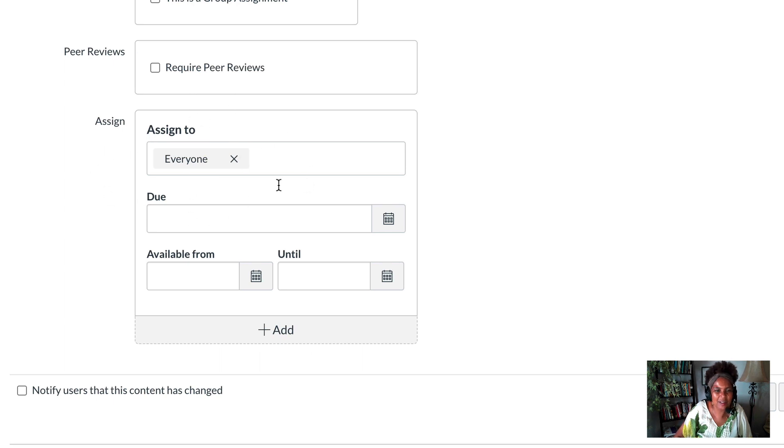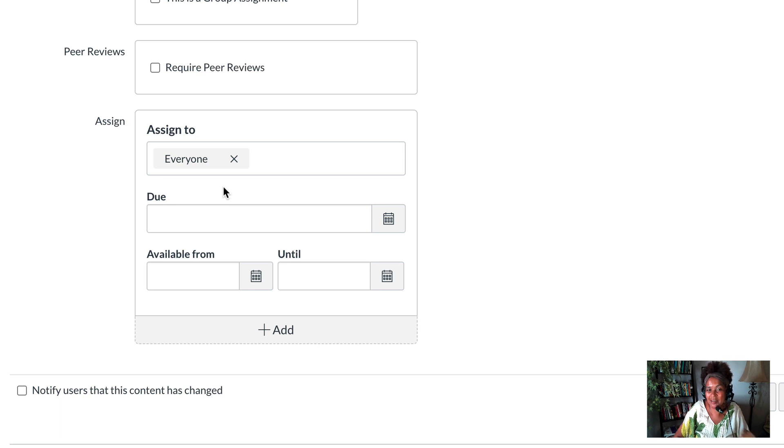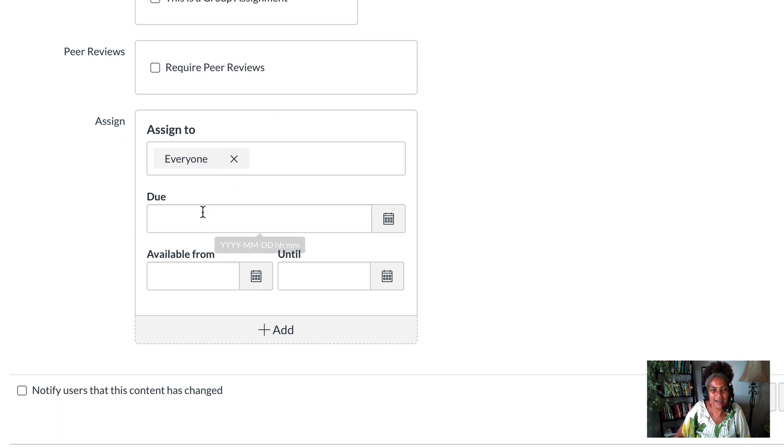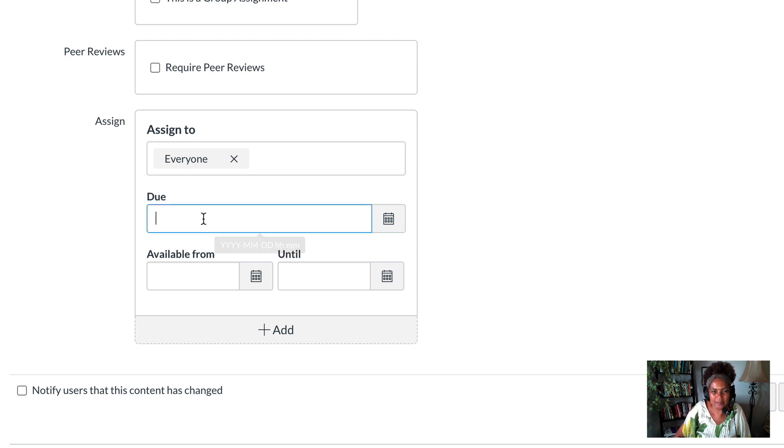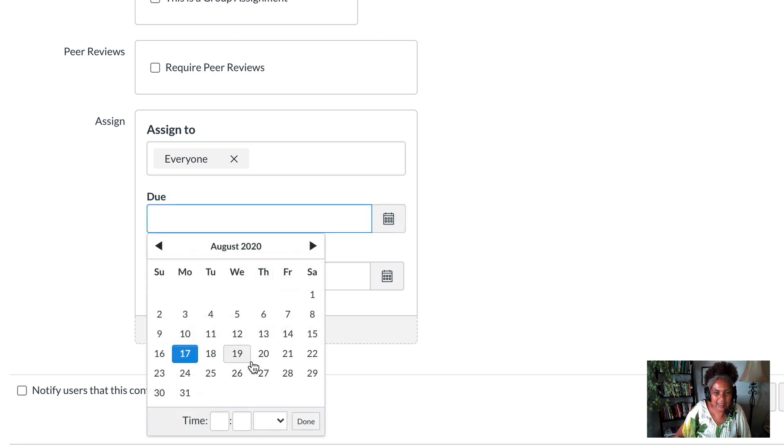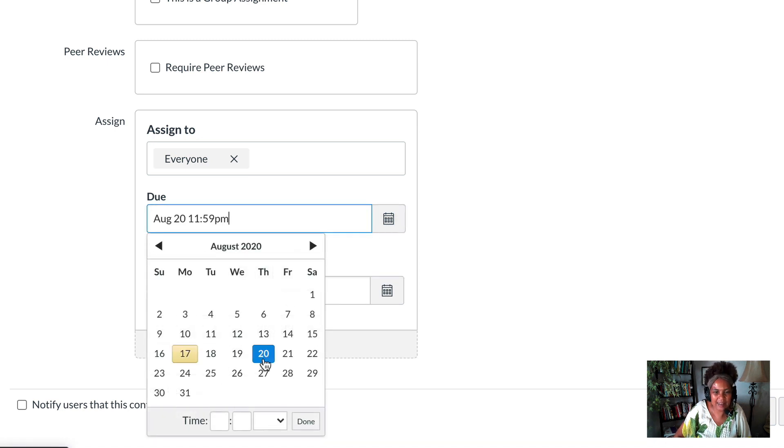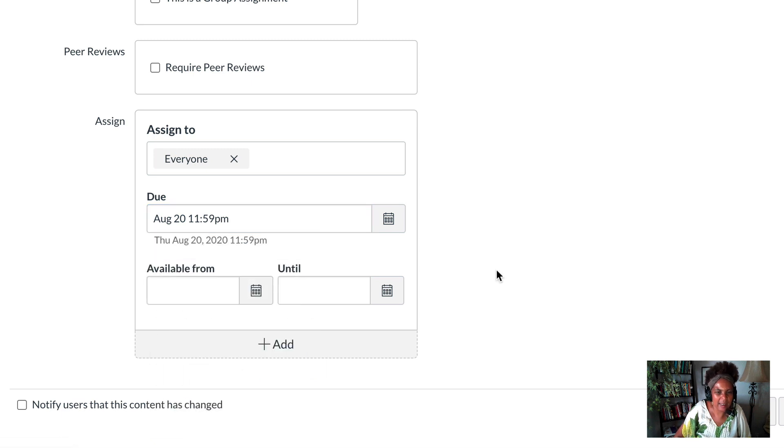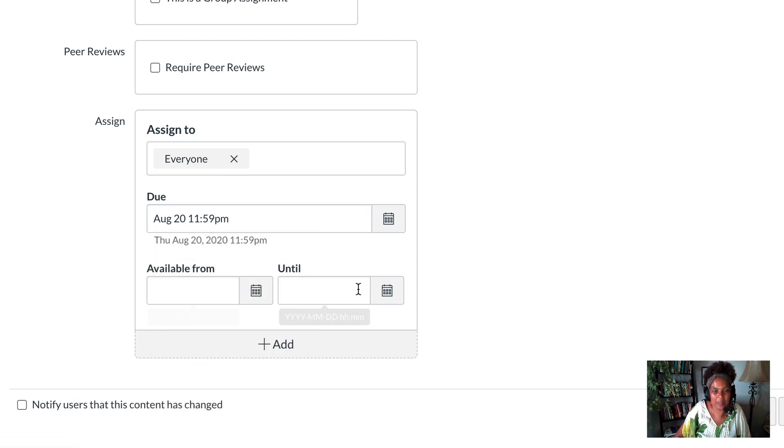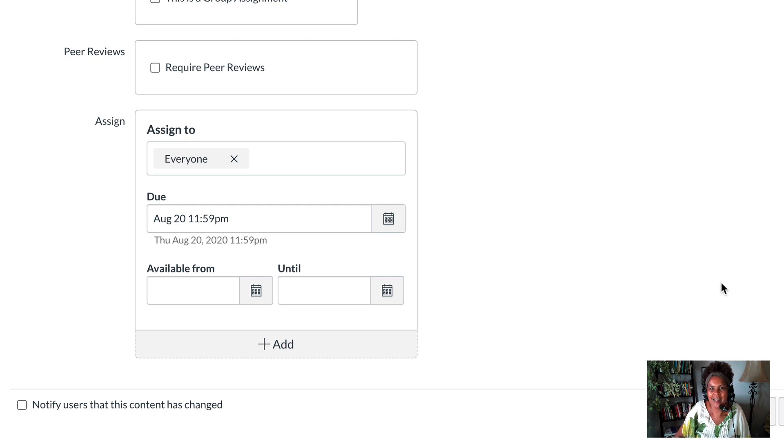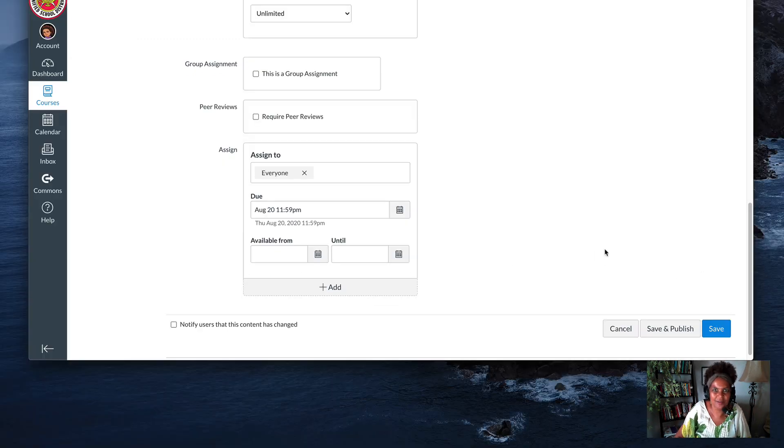This is something I'm still working on—how to assign one assignment to different sections. For the due date, let's assign it for Thursday, give them a couple days. Make it available—leave that open so you don't cause any problems for your students or yourself.